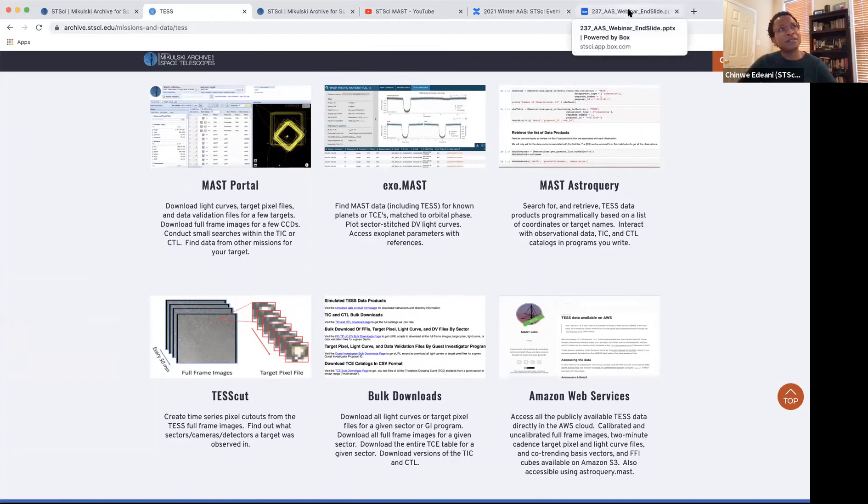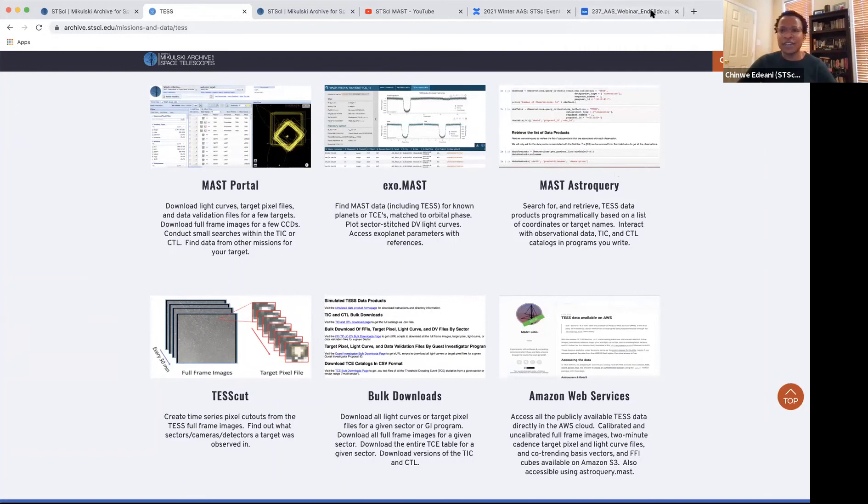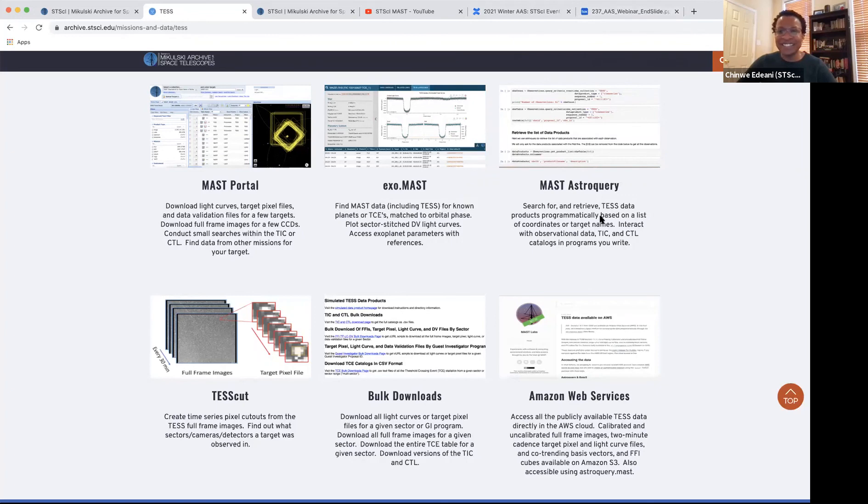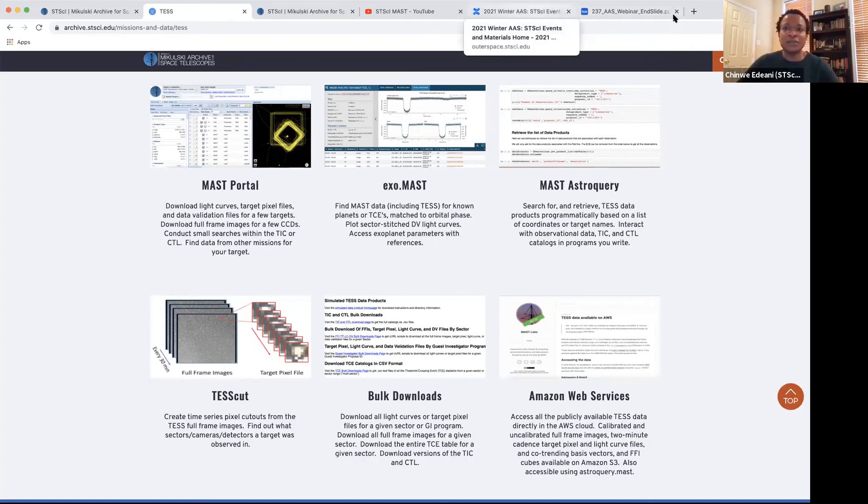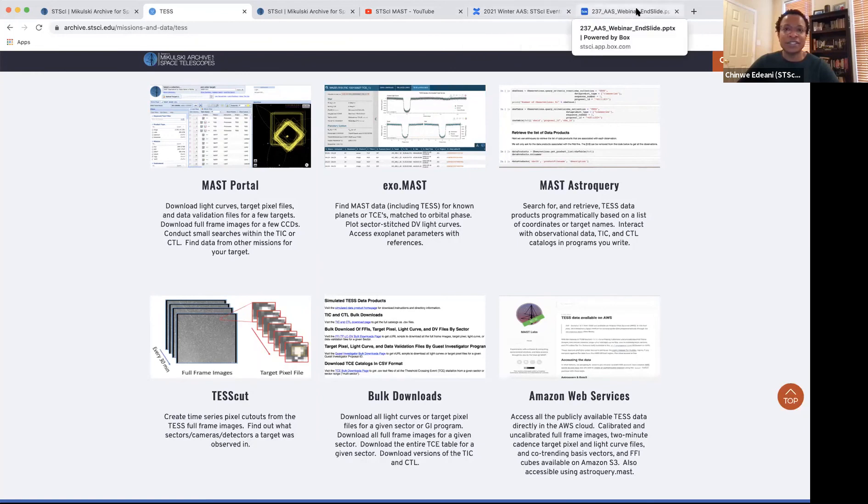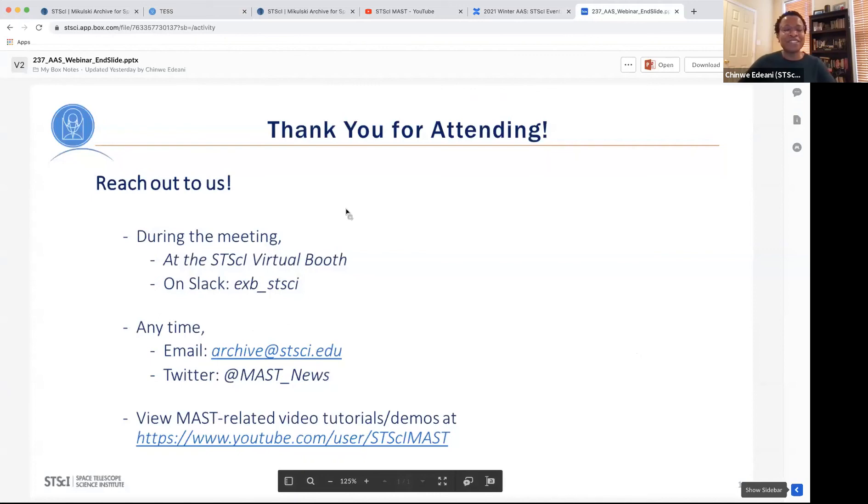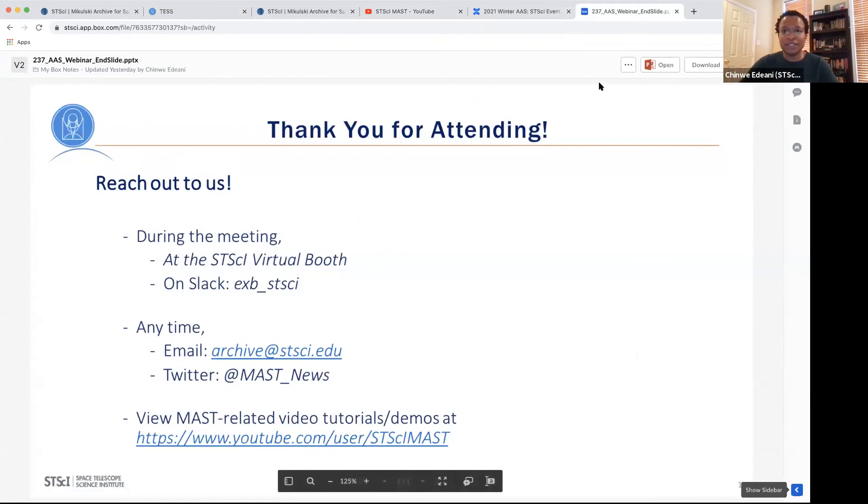Can you download catalogs with data products from MAST too? The catalog information, I don't think they have data products attached to them. It's the metadata from the catalogs. Yeah. But again, you can, where is the slide? Please send me, my email is C. Adani, like my last name, and please send me an email and I can get you more specific information.